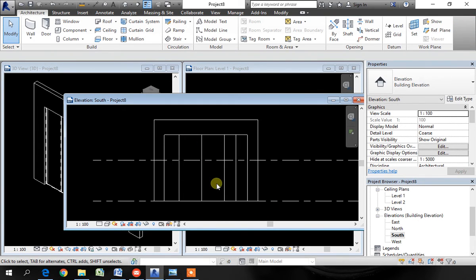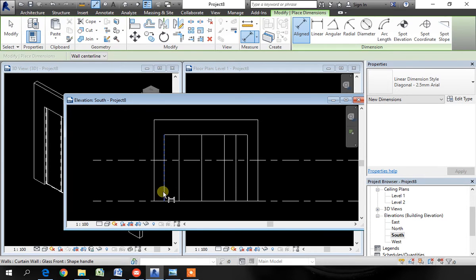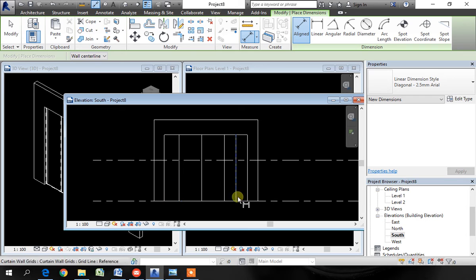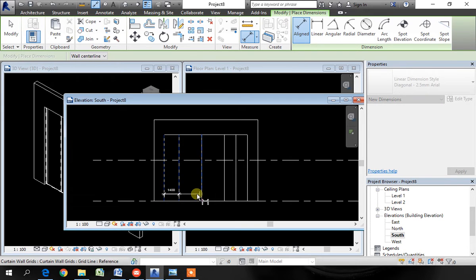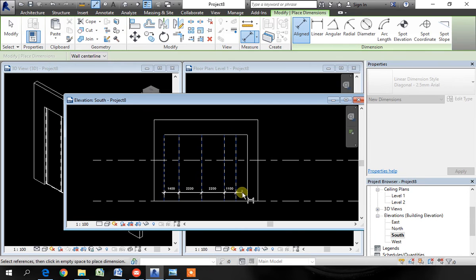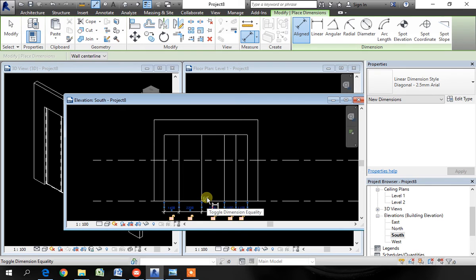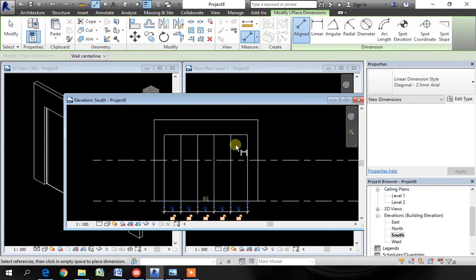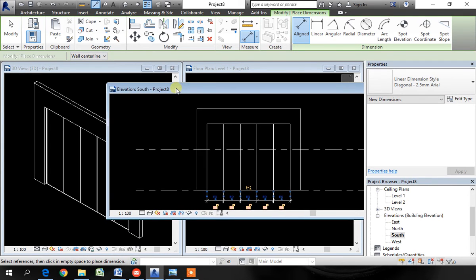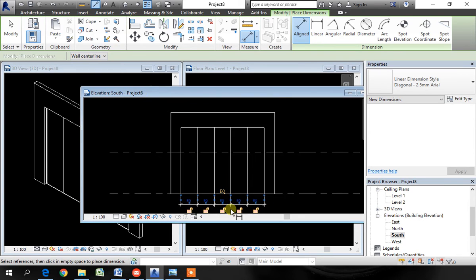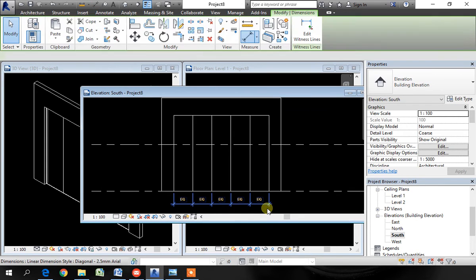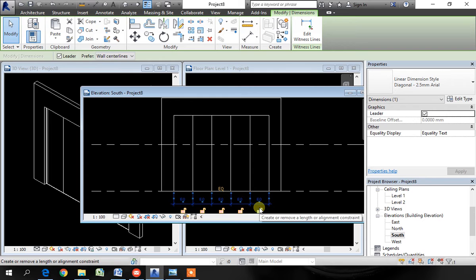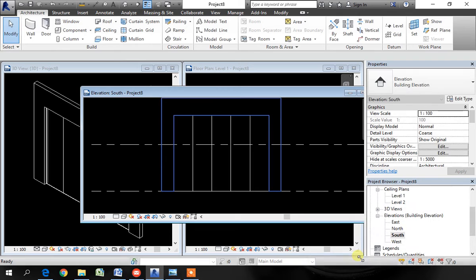Once you have created those verticals, go to the align dimension. Then dimension those grid lines starting from the left grid line. Click outside. And before you escape, click on the equality constraint. That means you have divided these grid lines equally. Delete the dimension. And when it's asking for unconstrained, push unconstrained. We don't want it constrained.